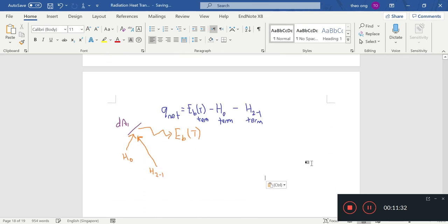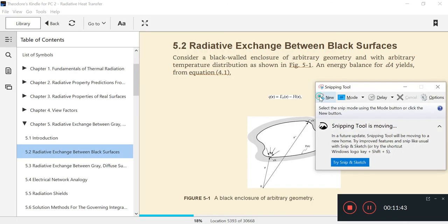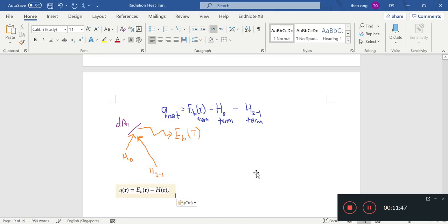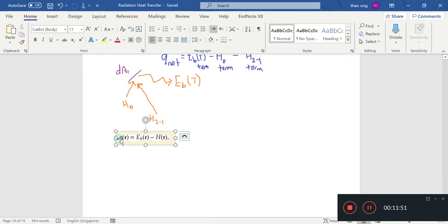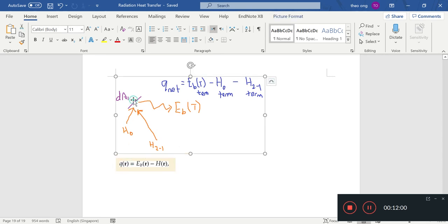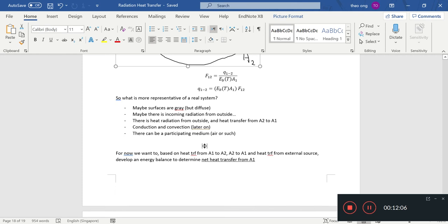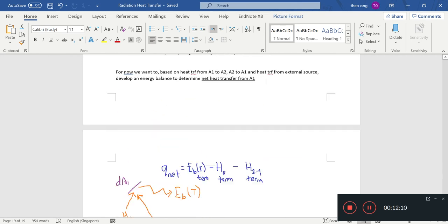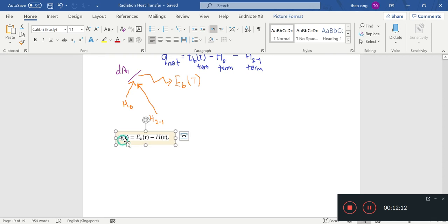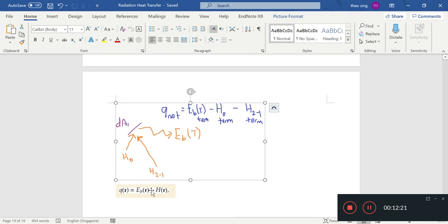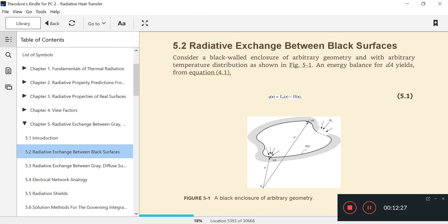Once we get this energy balance, now we have a fuller picture of what the net heat transfer from A1 looks like. If we take a look back at the textbook, we'll see this expression here. QR equals to EBR minus HR. This is net heat flux from some surface at the point R.